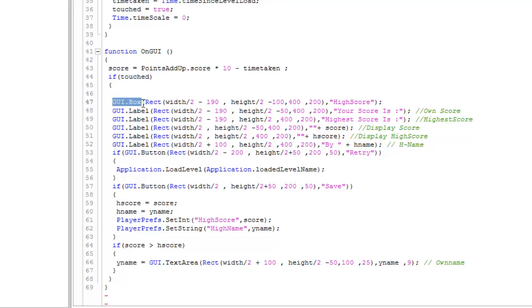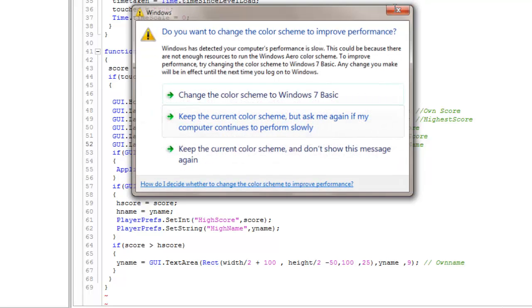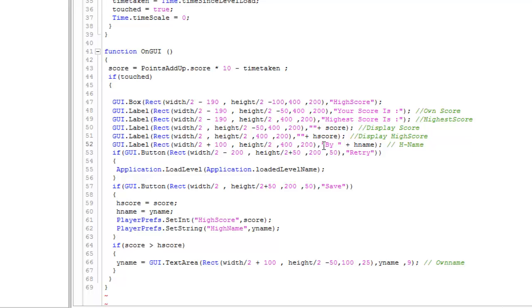Now let's move to OnGUI. First, basically create a GUI box named High Score. Then labels: Your Score Is, another label Highest Score Is. Now a label with an empty string plus the score, as I cannot directly print an integer or it will show an error. This displays the score scored by you, and another label displays the highest score ever scored in the game on the machine. Then another label that tells the name.